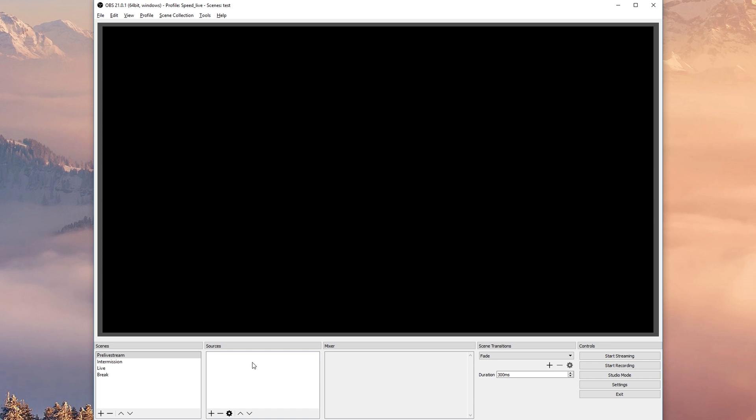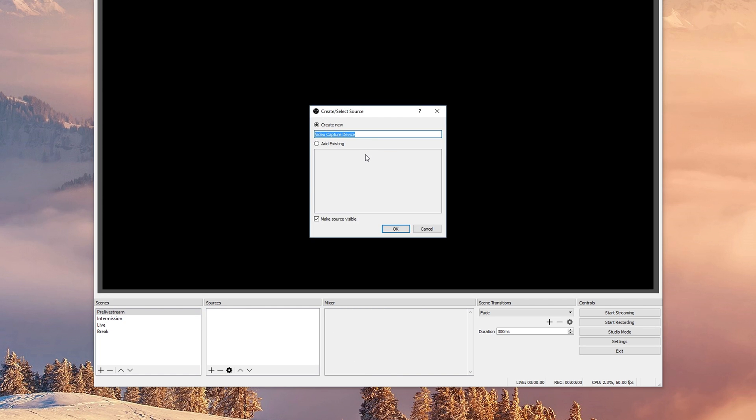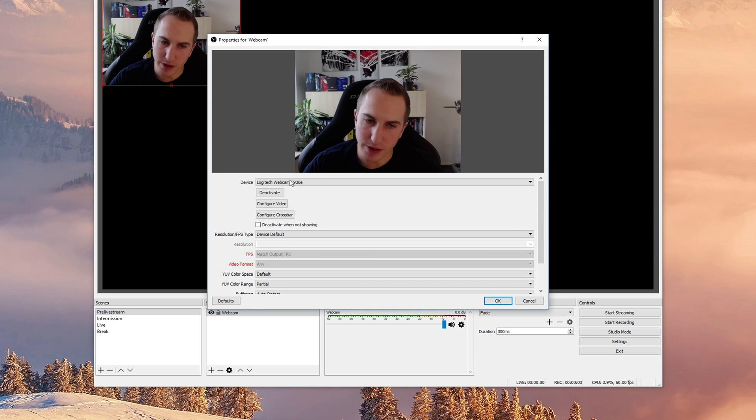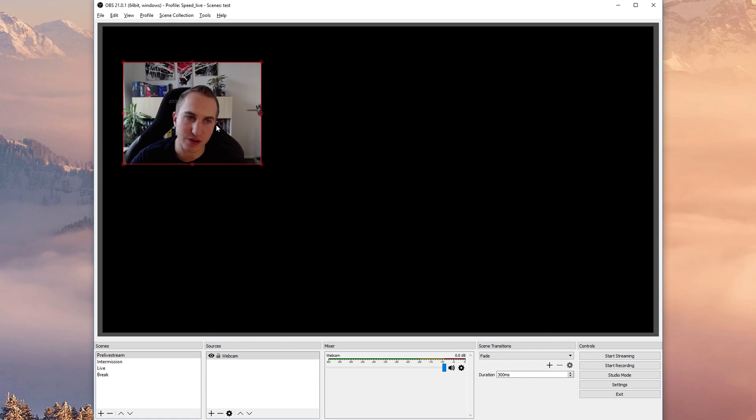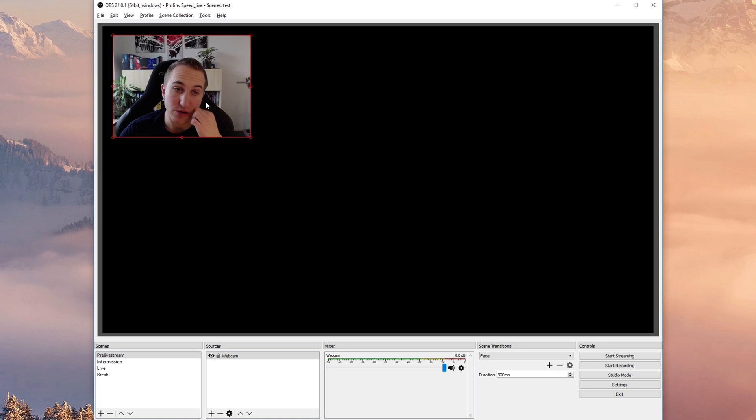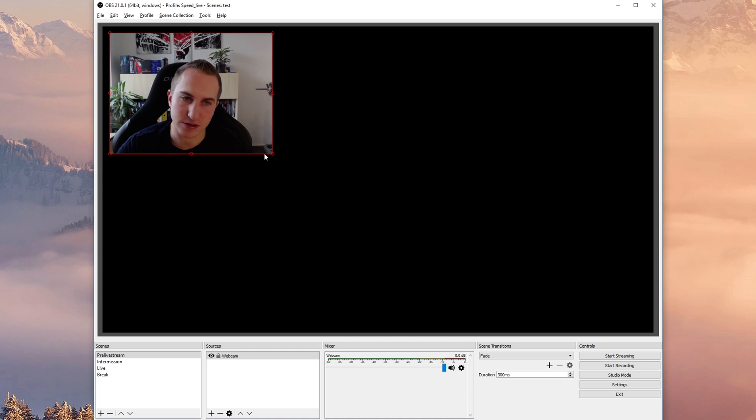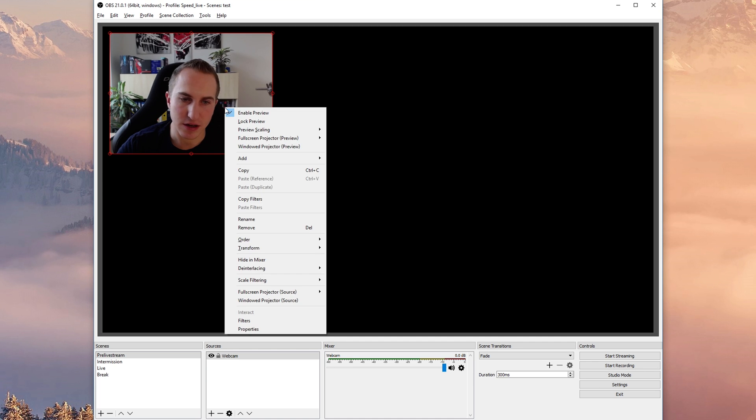So then we can add different sources to our scenes. For example I'm gonna add a webcam as a video capture device which is gonna put default settings here. You can drag your sources around such as this and you can enlarge them such as that.